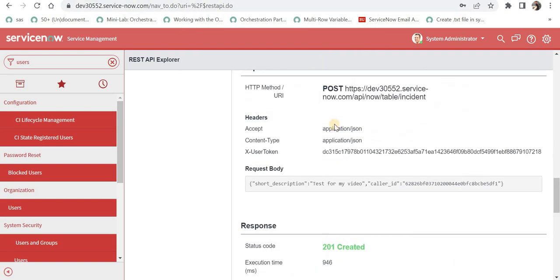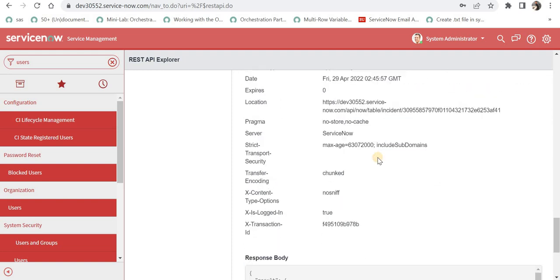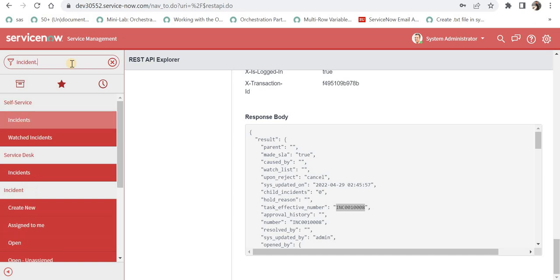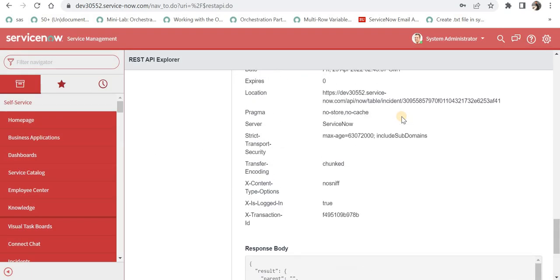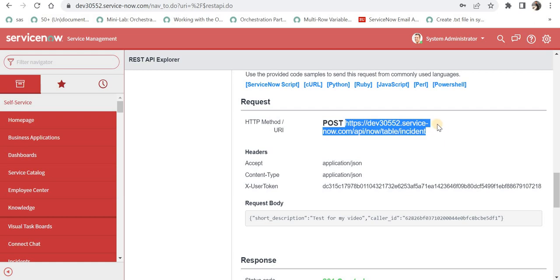I will do a quick test to create an incident in instance 3052 itself. As soon as I send the request, it says 201 created, so a new record has been created with this incident number. Let's quickly check that in the incident table — and here we can see 'test for my video'. Now I will copy the POST API from here, which we will use in instance number 1.